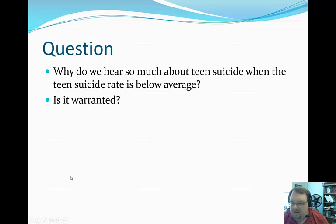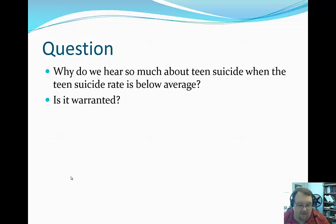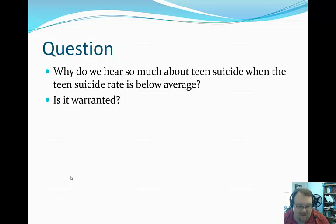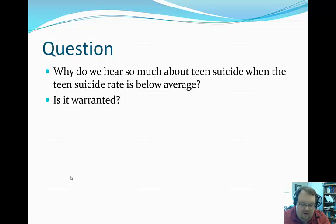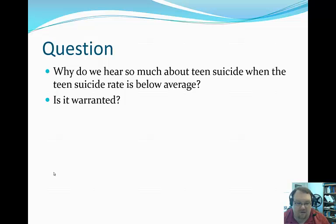So why do we hear so much about teen suicide when the rate is below average? We talked about the high attempt rates, and also suicidal behavior in the teen years increases your suicide risk later in life. These are not independent time periods — what happens to you as an adolescent does affect you later. Because of that, I do think the attention we spend on teen suicide is warranted. My only caveat is that there are parts of the lifespan that get ignored, and unfortunately these are often the parts with the highest suicide rates.